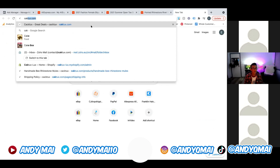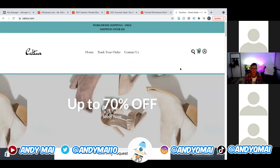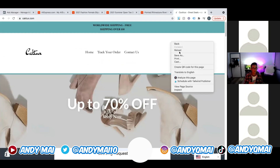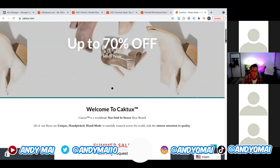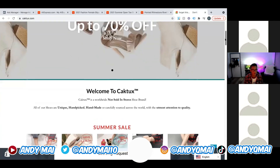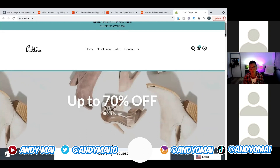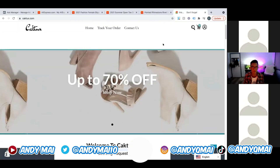Go to the website and then right-click once it loads. This store works really well — I want to show people that this store gets sales and it's really easily built. Nothing too fancy and it's getting sales. Right-click and then click Inspect.